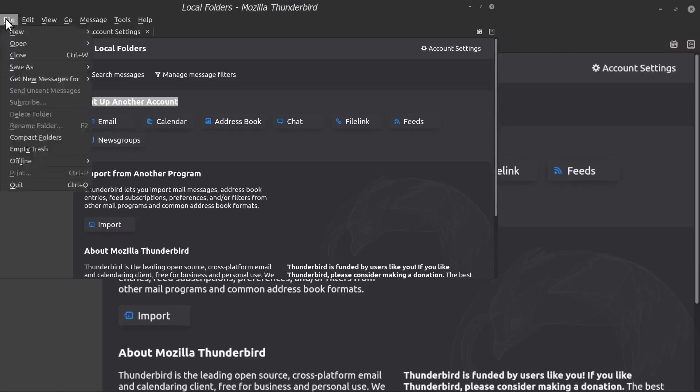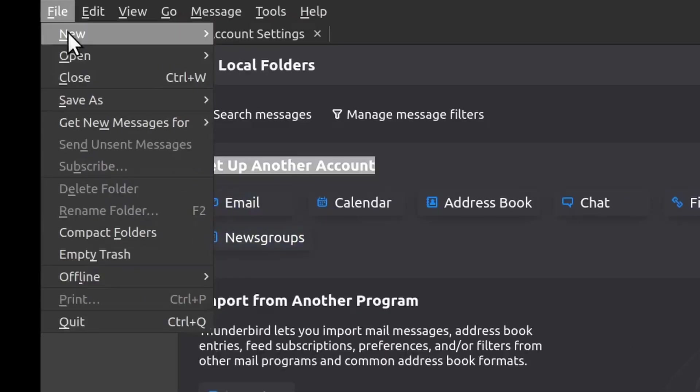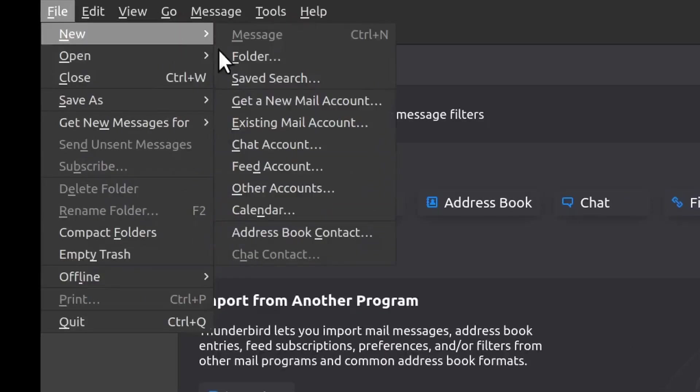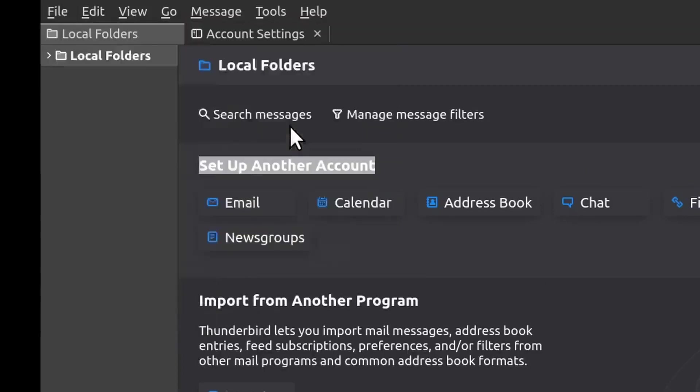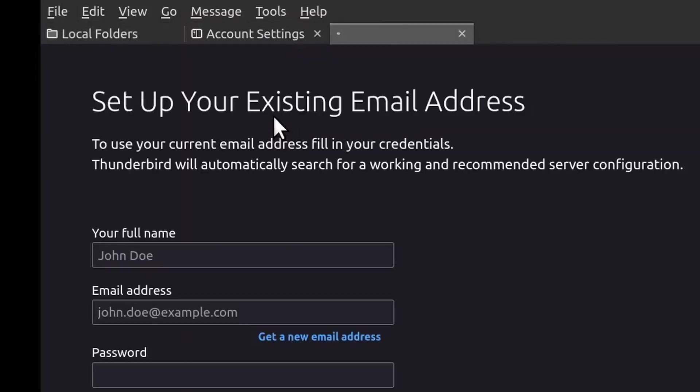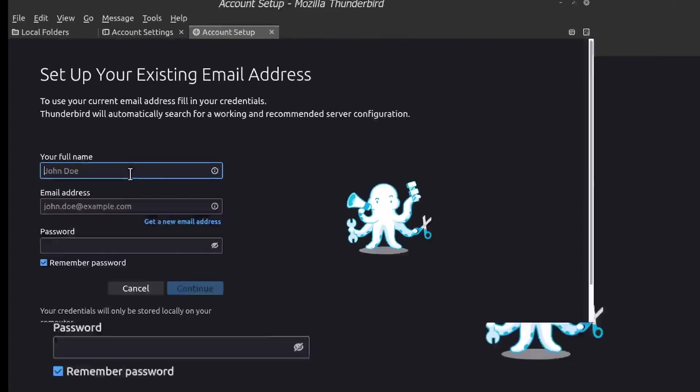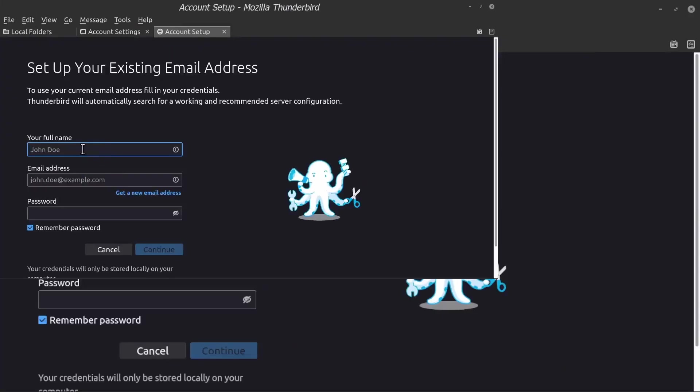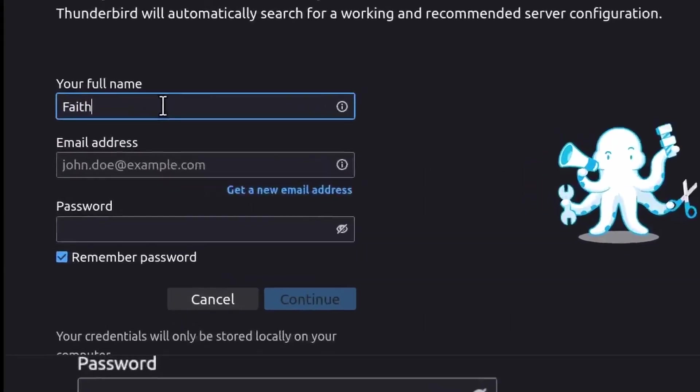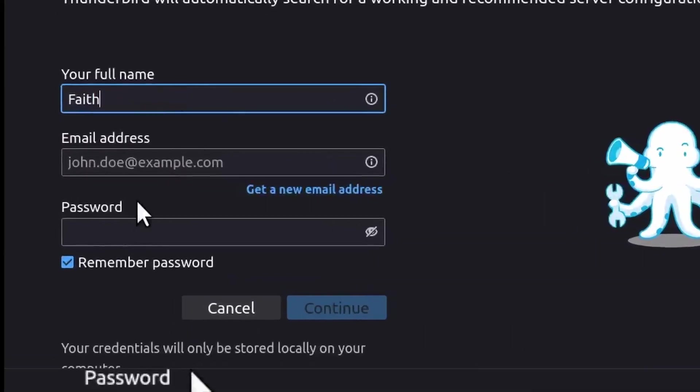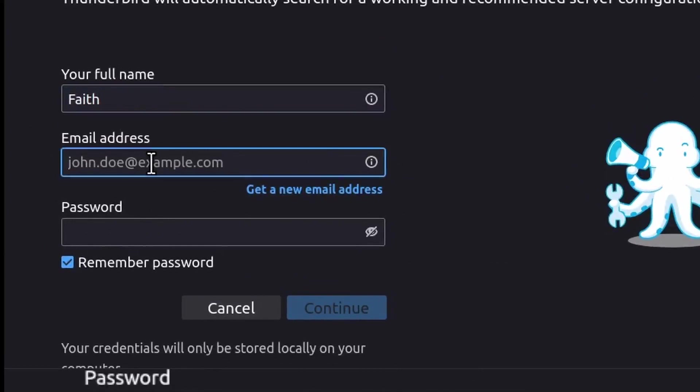But I'm going to show you how to set up an email. So we'll go File, New, and then right here it says Existing Mail Account. So click on Existing Mail Account, and we'll just do it for my daughter here, Faith.